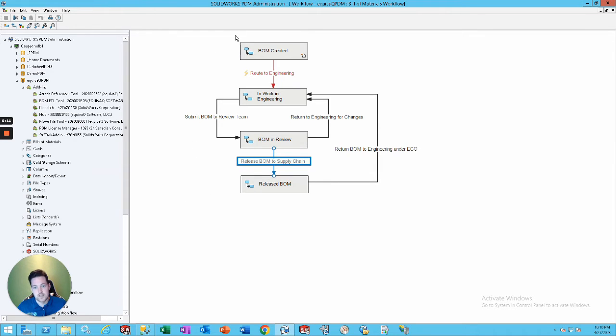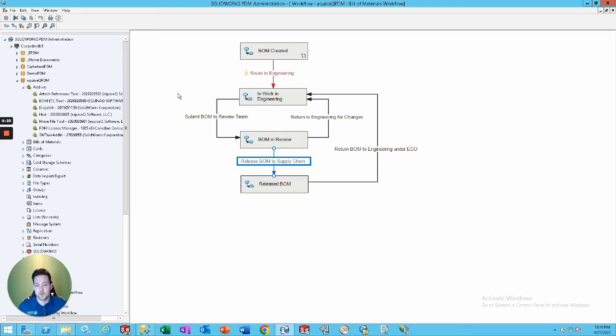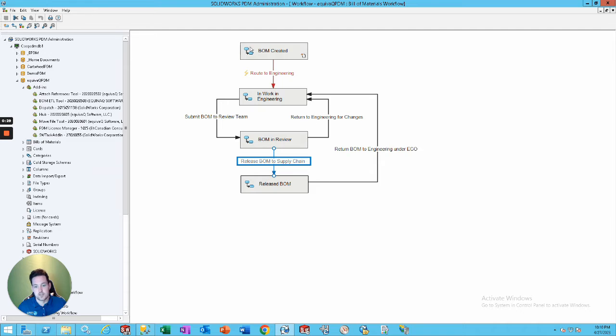So, I set up this super simple workflow right here, and you set up the settings in the ETL tool, which we'll go over later, but this is the automatic way that it'll automatically push whatever BOM it is that you want to the specific people. And I want it to get released to supply chain. So, it goes to review, gets released, super simple, right?